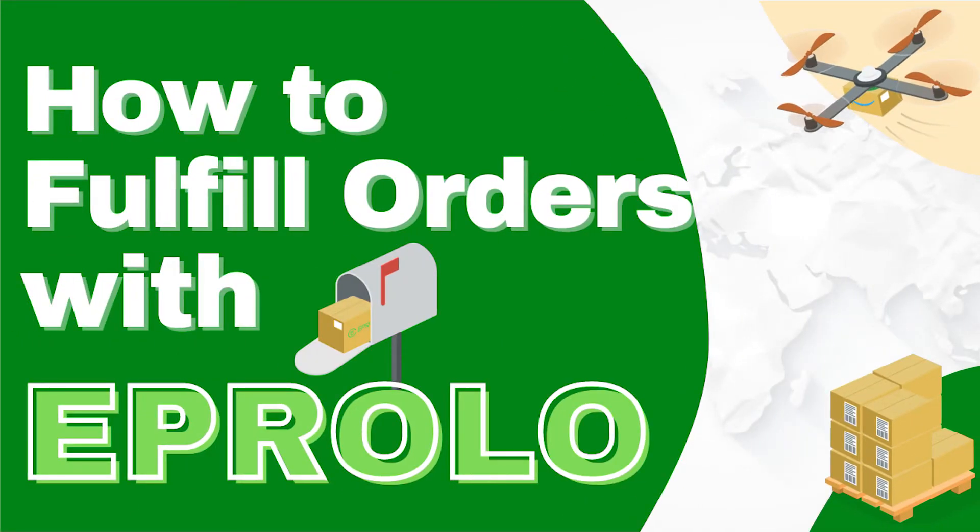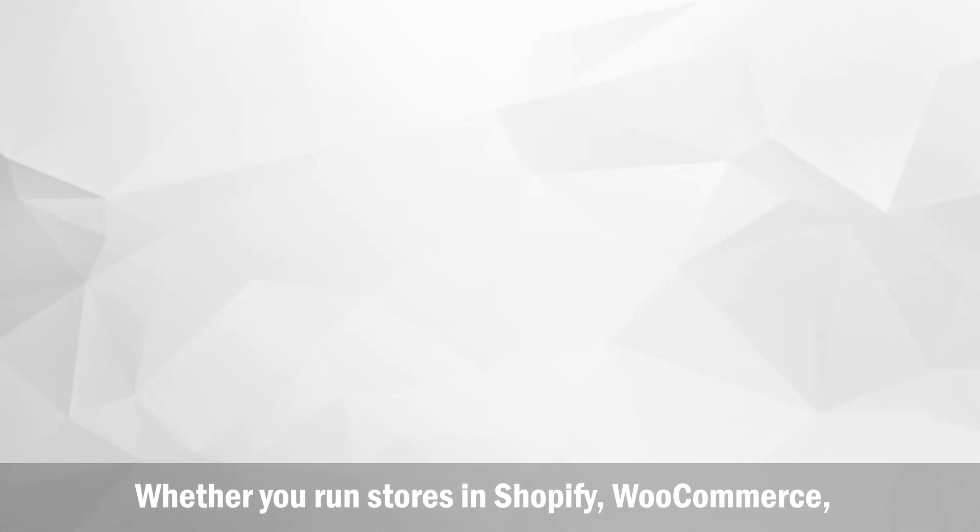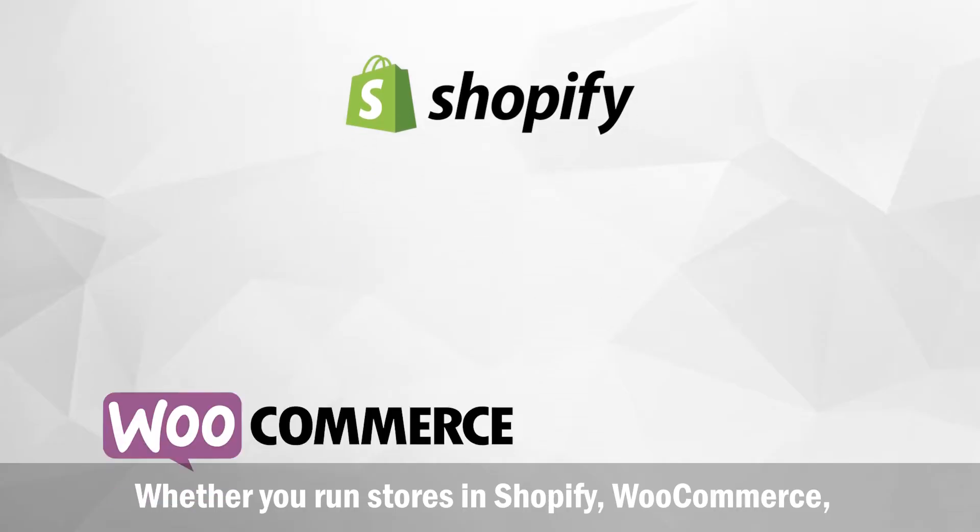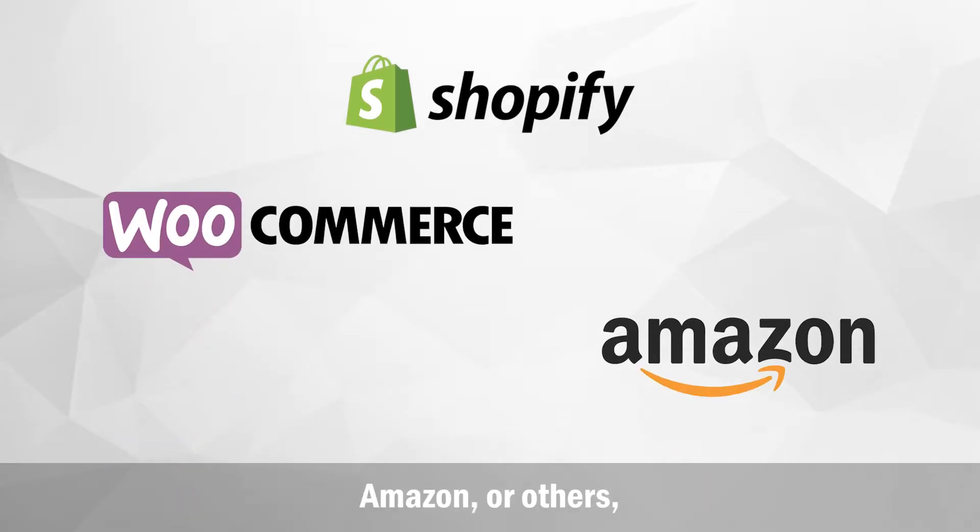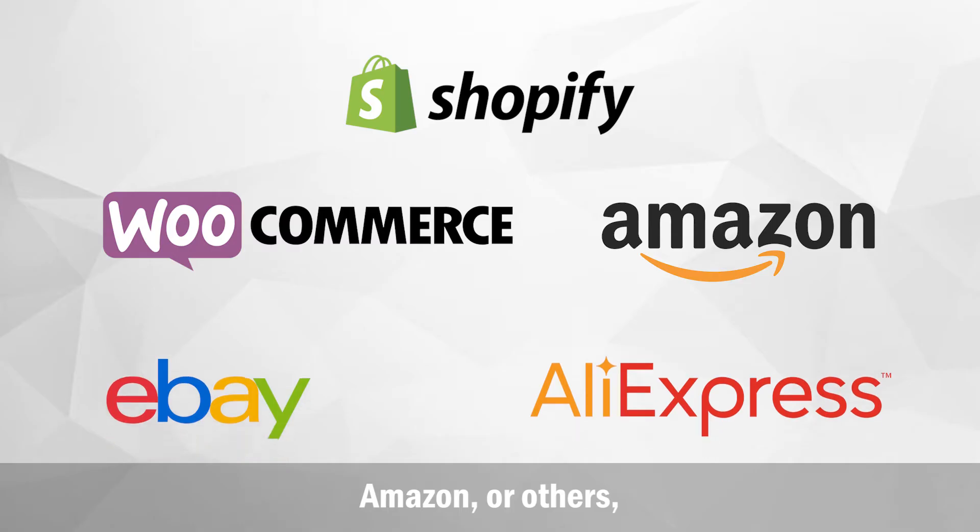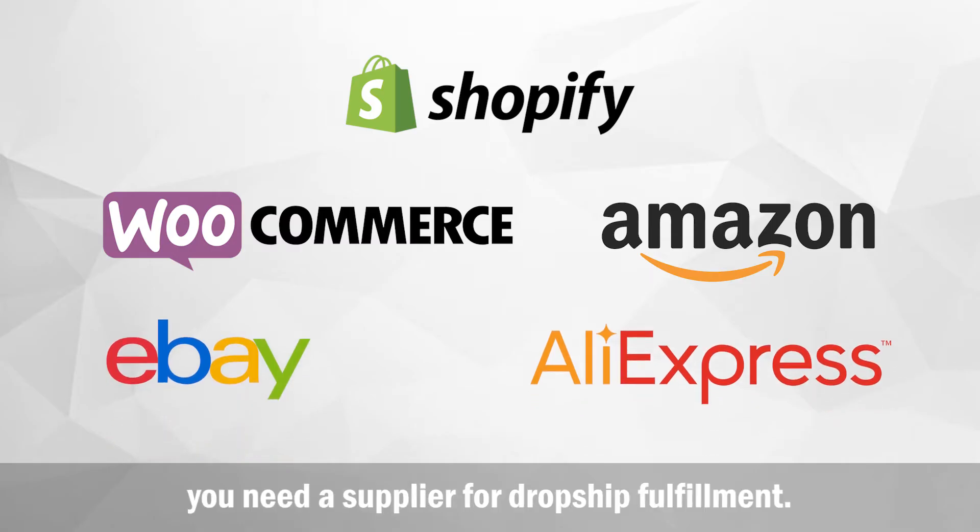How to Fulfill Dropshipping Orders with eProlo. Whether you run stores in Shopify, WooCommerce, Amazon, or others, you need a supplier for dropship fulfillment.